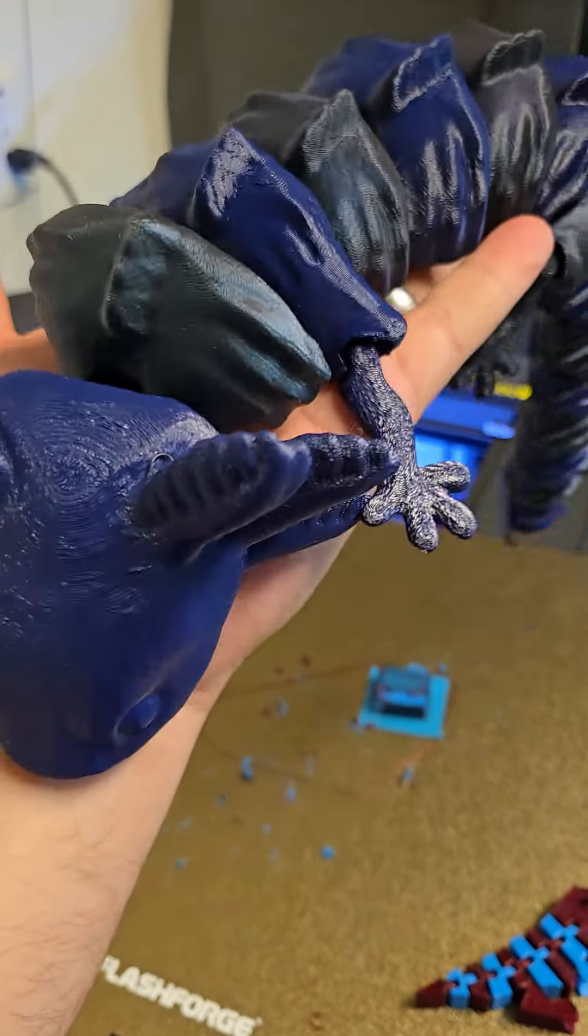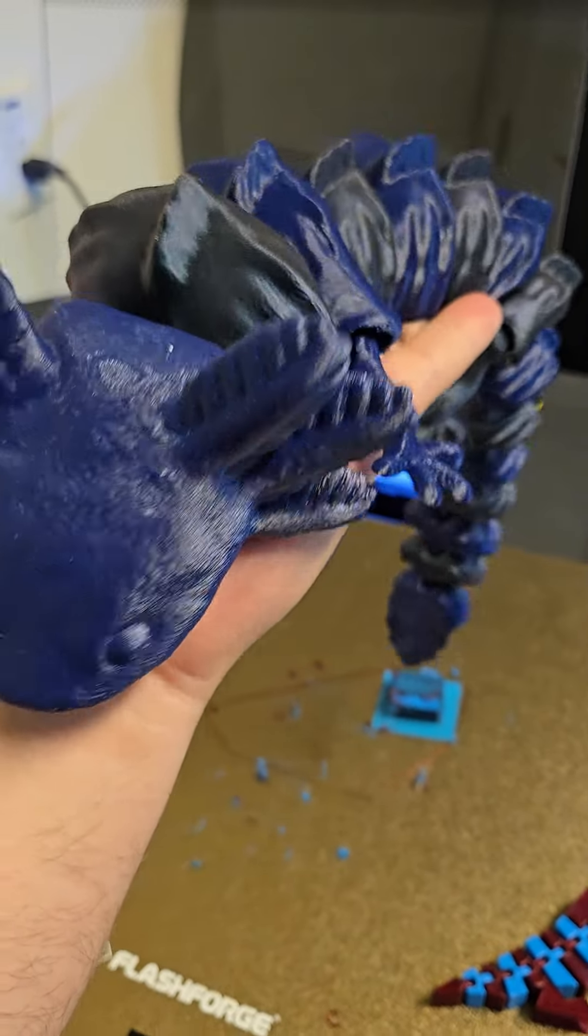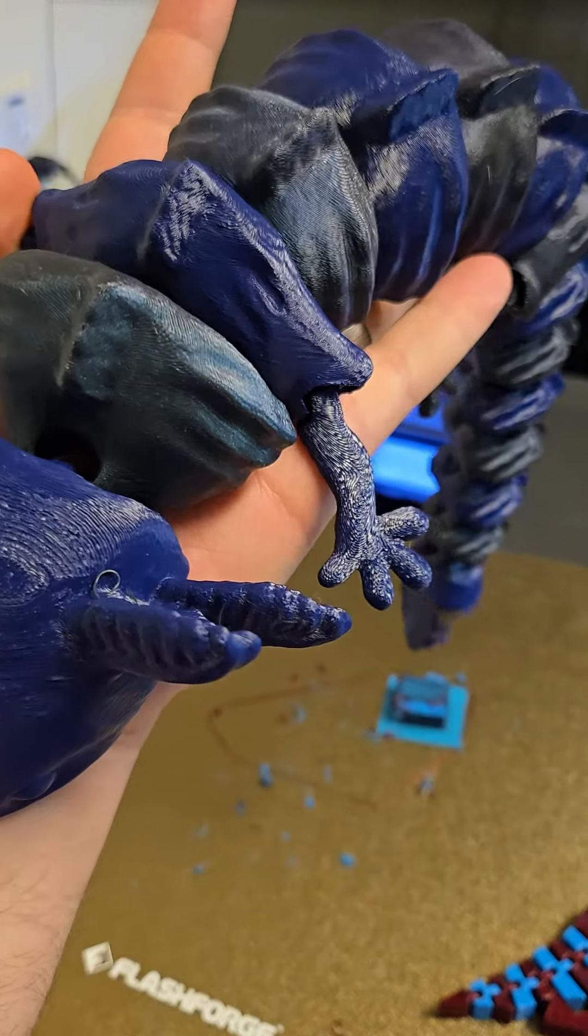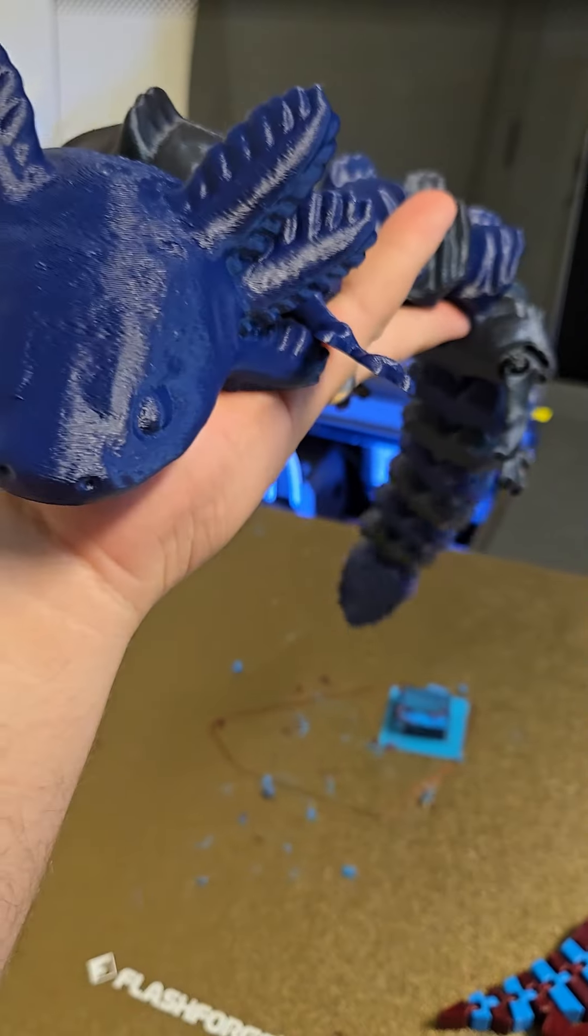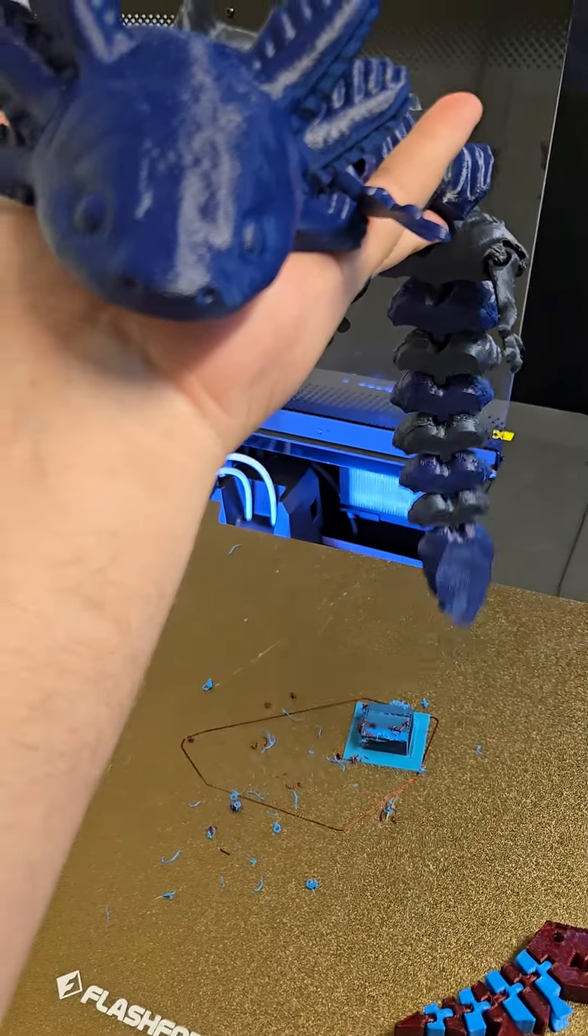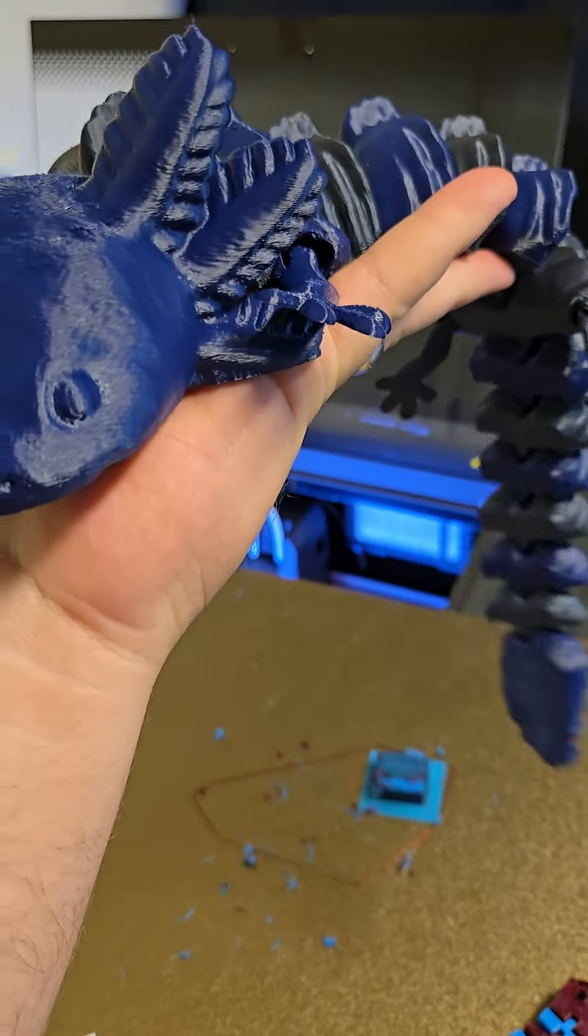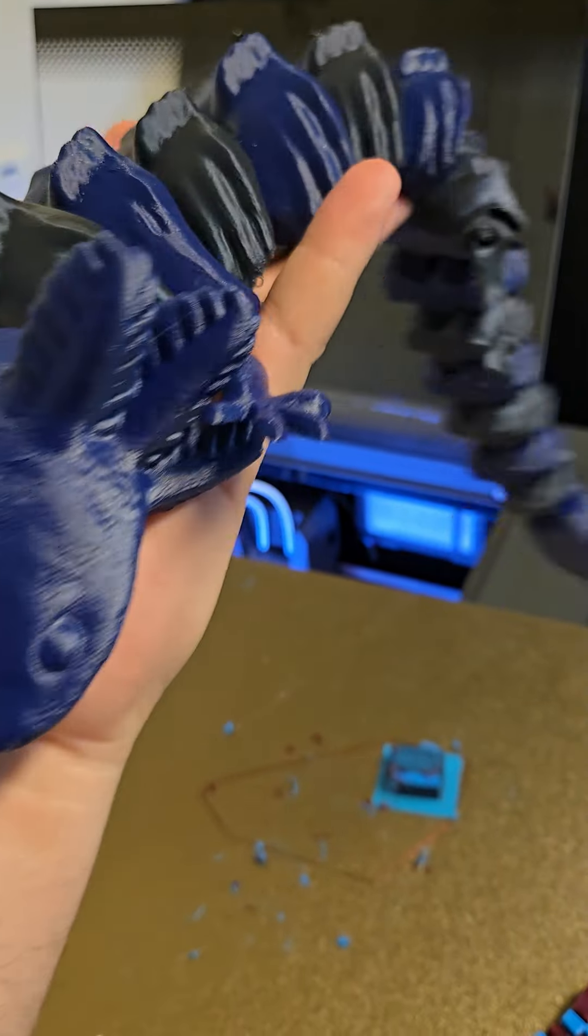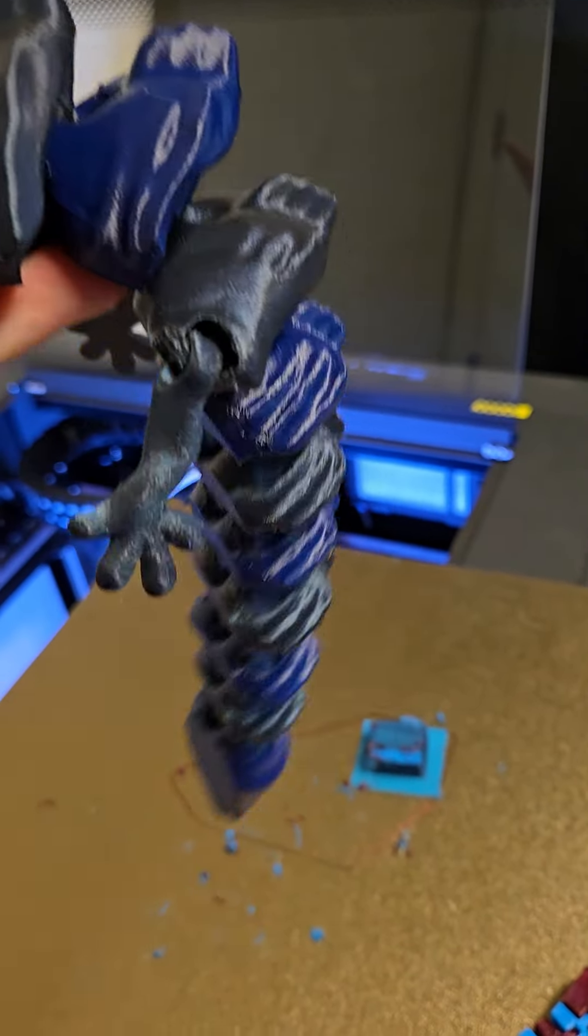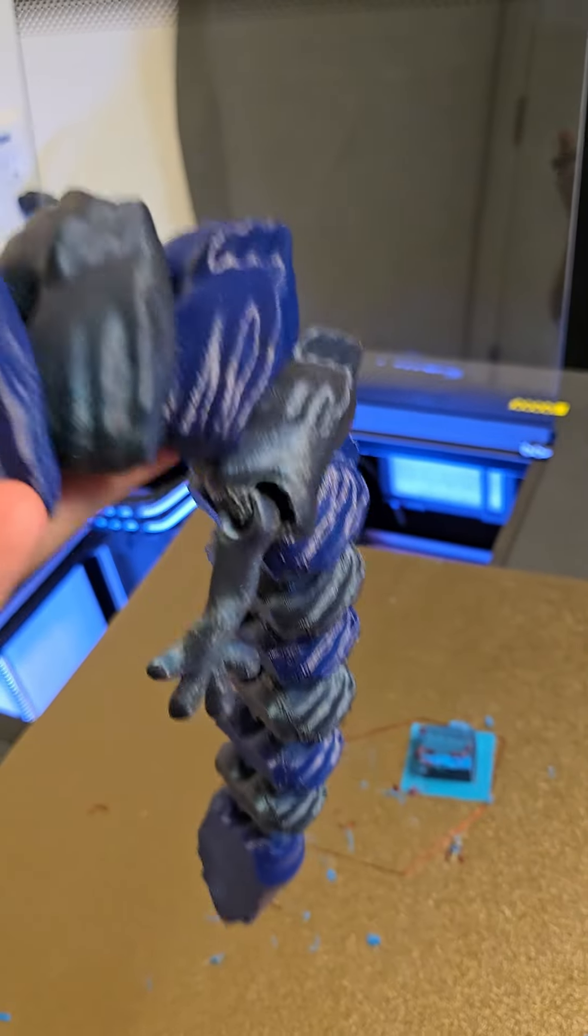But I did get this, and this is printed in Prusament and Flashforge Burnt Titanium ASA, both ASA. It's absolutely perfect. And it also came out equally as clean.